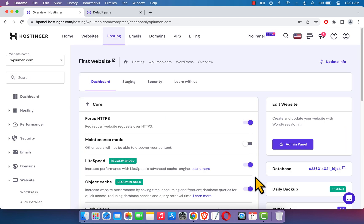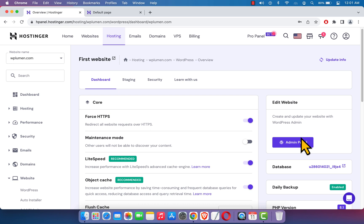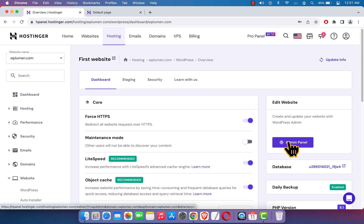The WordPress CMS has been installed successfully, and here is the dashboard. On the right, here you can see Edit Website and a button called Admin Panel. If you click over here, it will send you to the dashboard of your WordPress website.